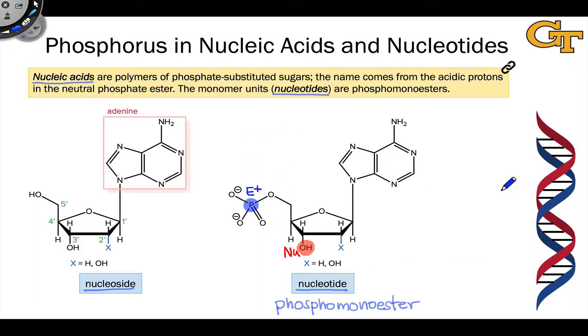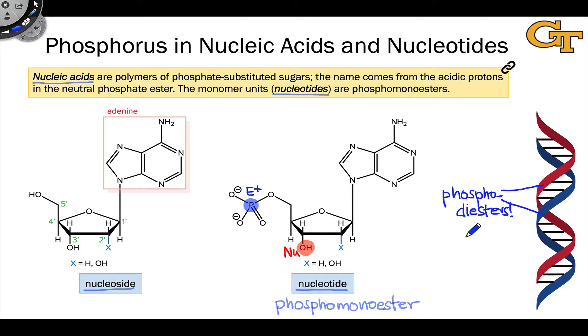So what you see along the DNA backbone — for example, in these red and blue chains — we'll look at nucleic acids in more detail in a future video series.